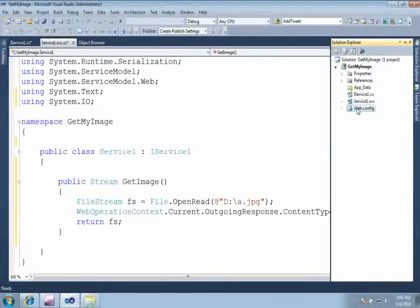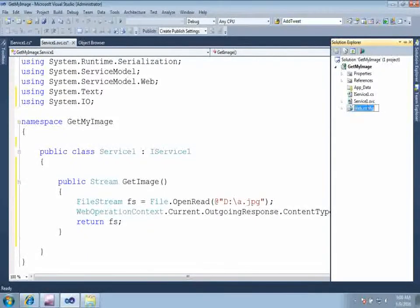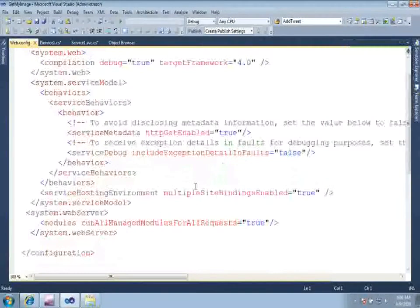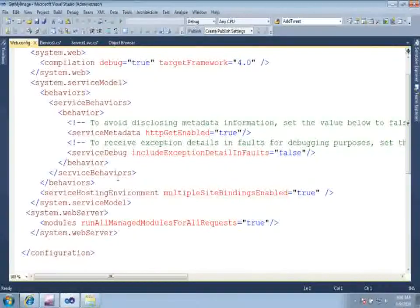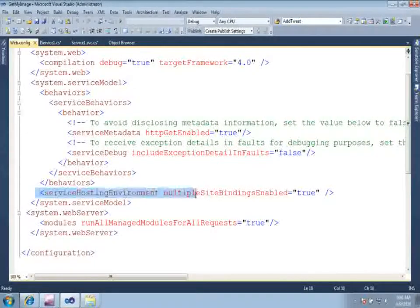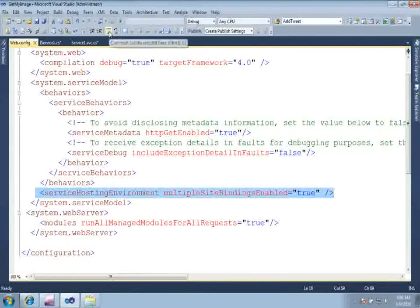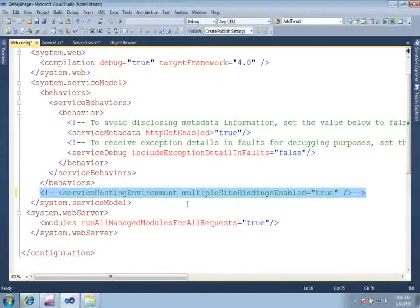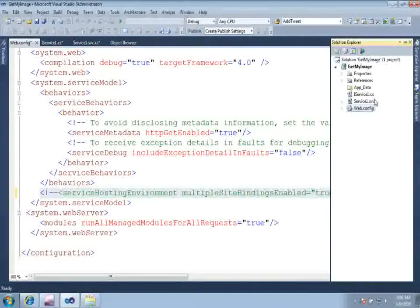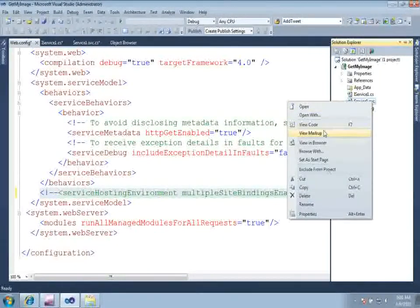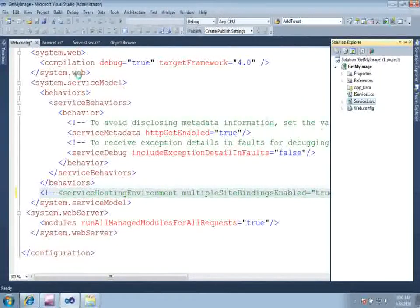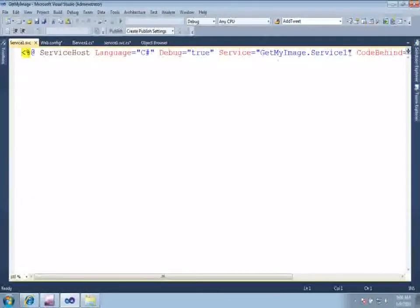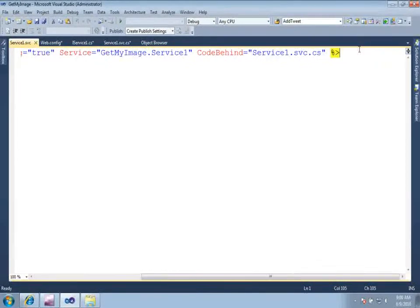Now to make it REST enabled service, go ahead and open your web.config file. If you are using Visual Studio 2008, you will have a default endpoint. Just disable that and comment out that multiple site binding enabled is true. So now open your markup of the service file. And here we need to add a factory to work as a WCF REST service. Make it as a web service host factory equal to system.servicemodel.activation.WebServiceHostFactory.